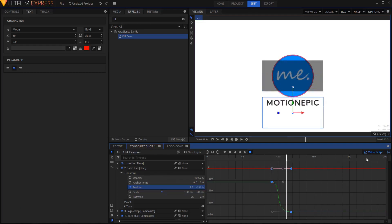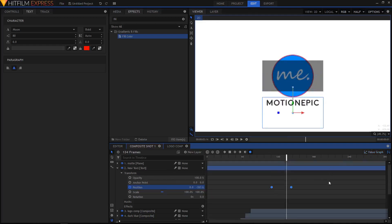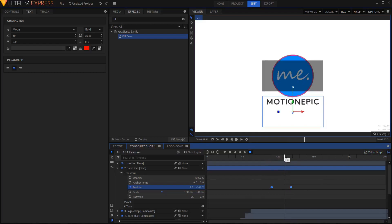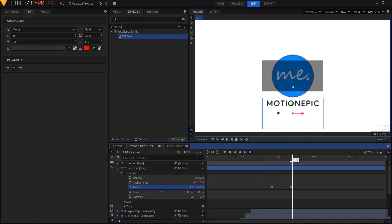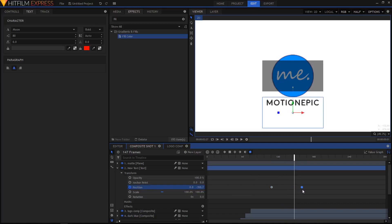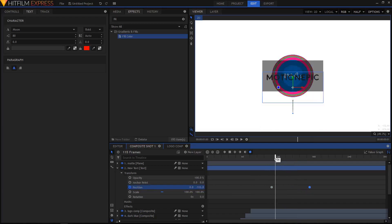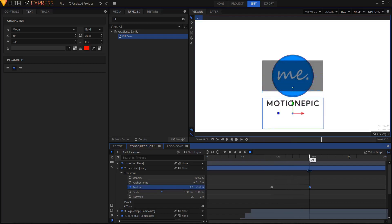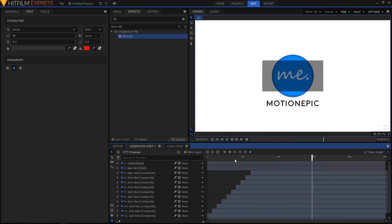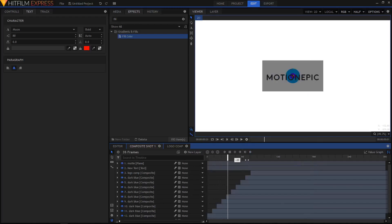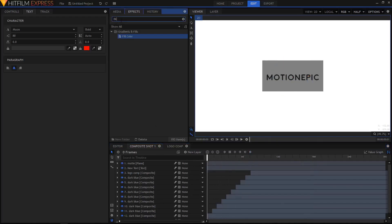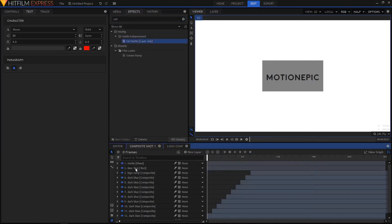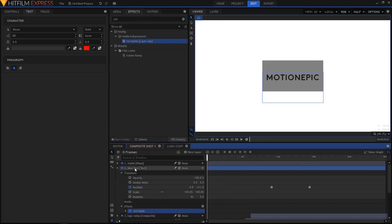Now I'm gonna go back to my position keyframes. Let's select the last keyframe and move it right over here, just positioning the keyframes. I think that's looking fine.